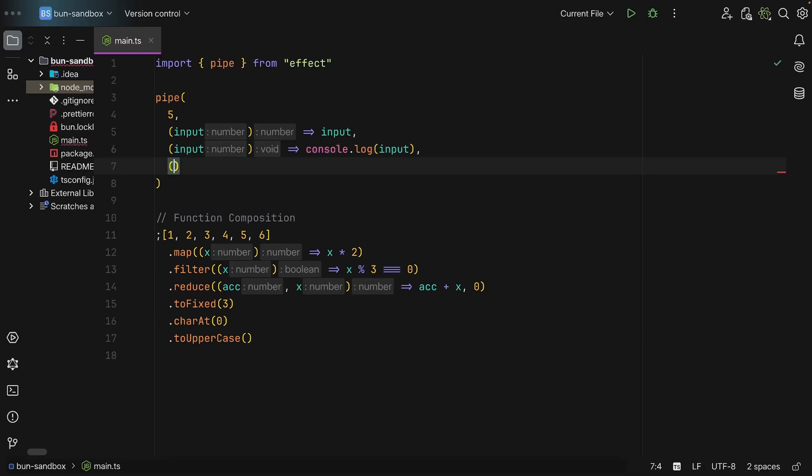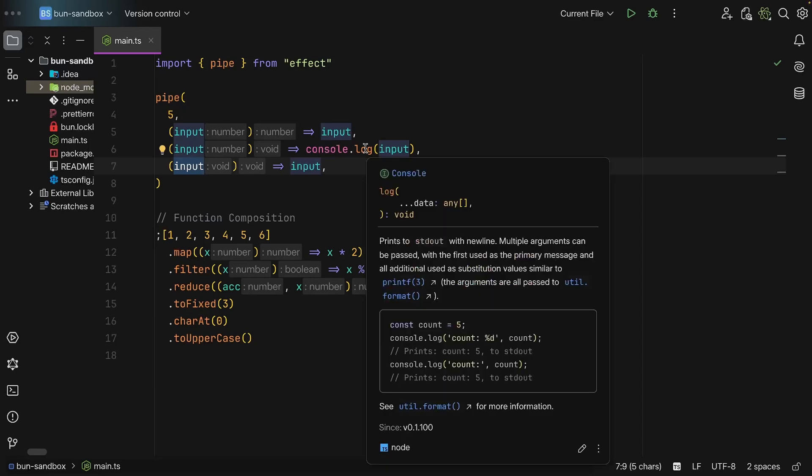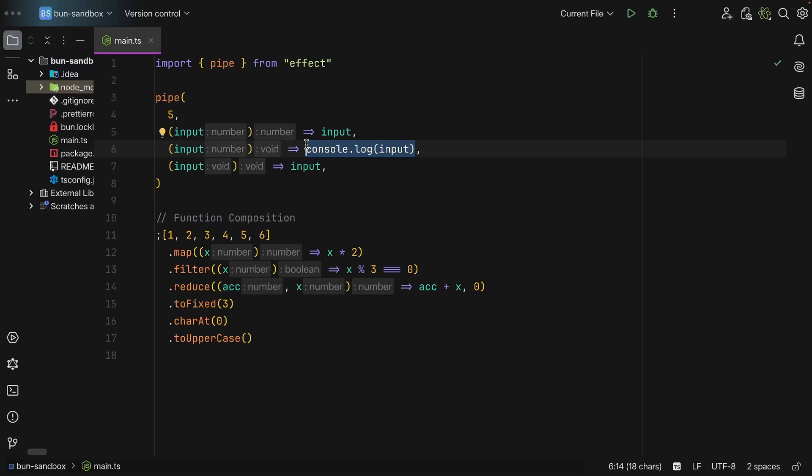Now what happens if we do this? As you can see, input is of type void because log returns void. So as we can see, we're taking the output of this log and turning it into the input for the next function in the pipe.